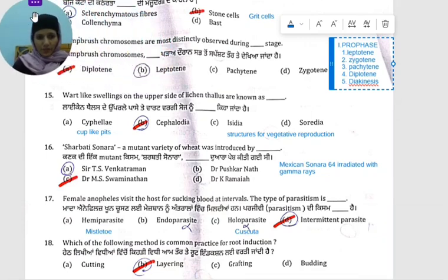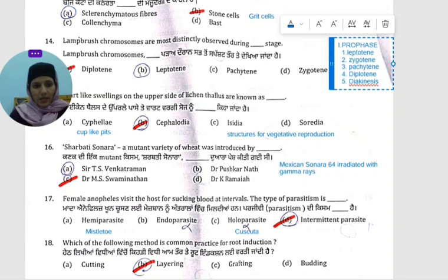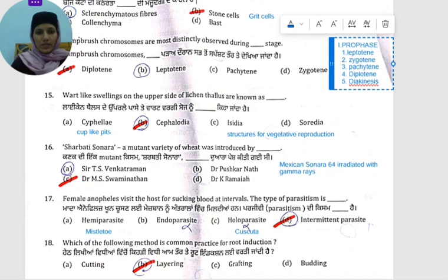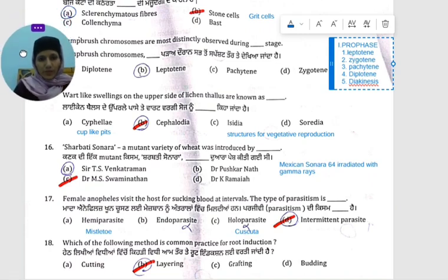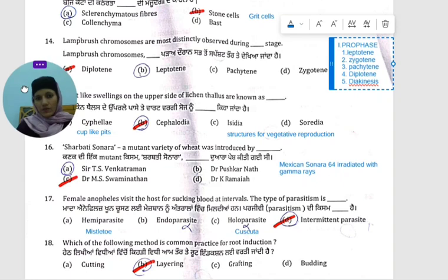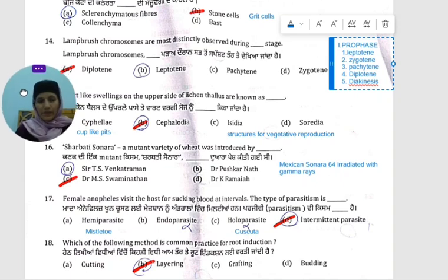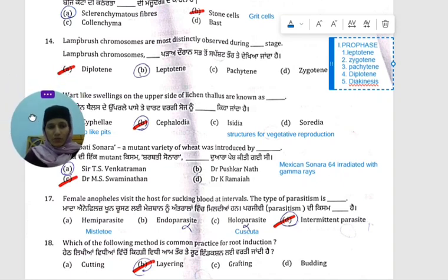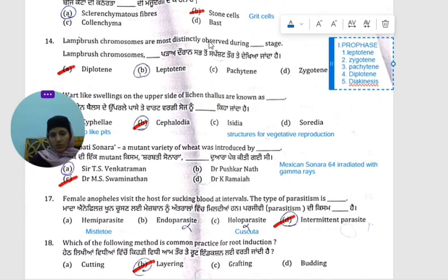Hello everyone. We are doing the previous question paper for master. Today's question is about the lampbrush chromosome. Chromosomes are mostly distinctly observed during — which stage is the lampbrush chromosome most clearly distinguished?